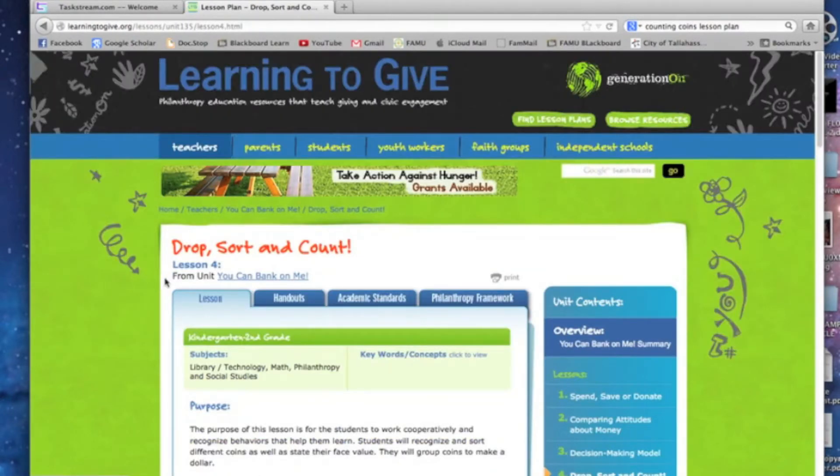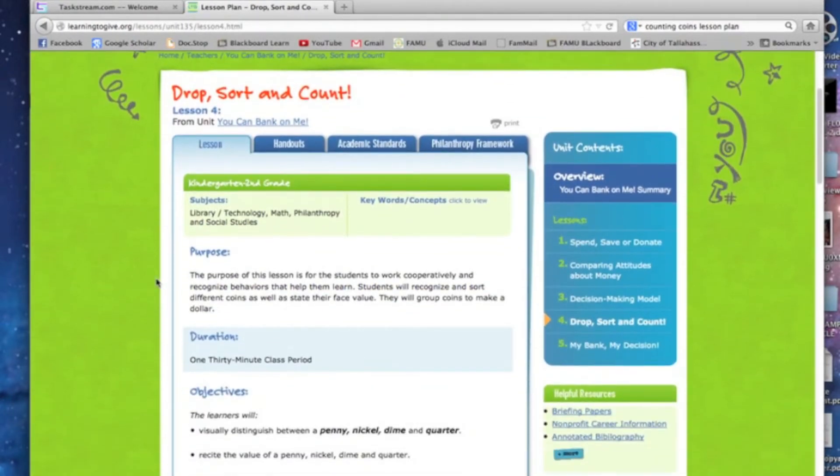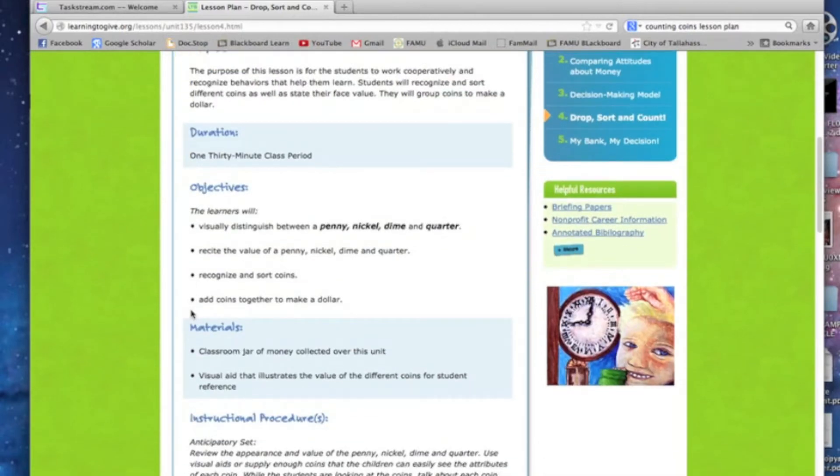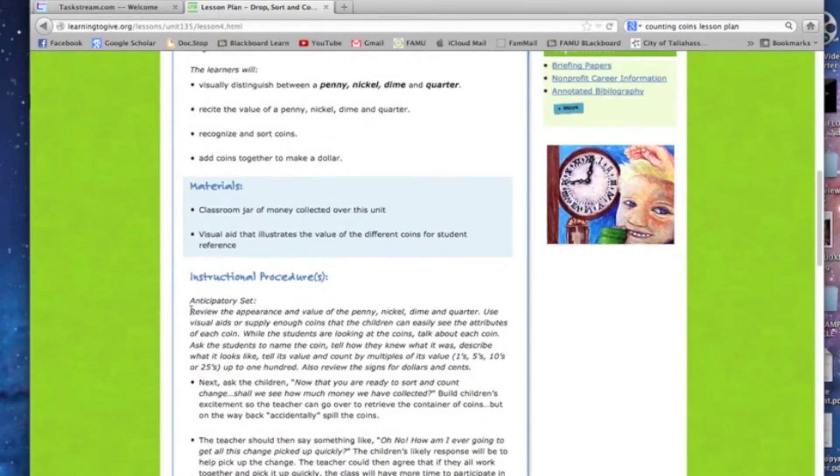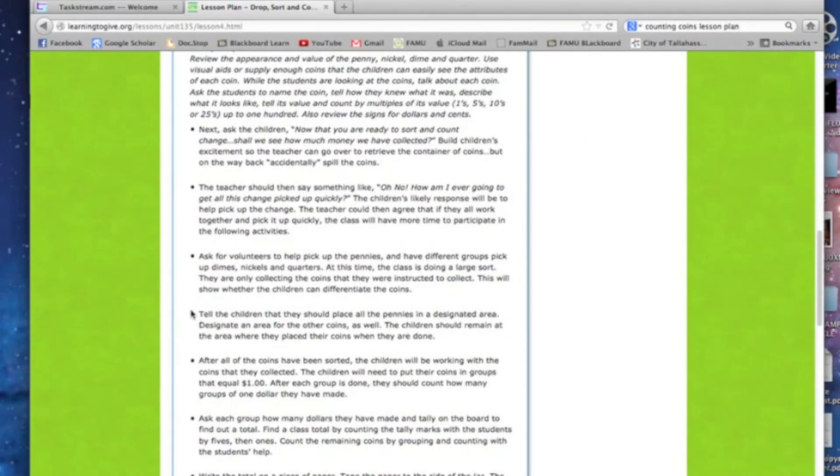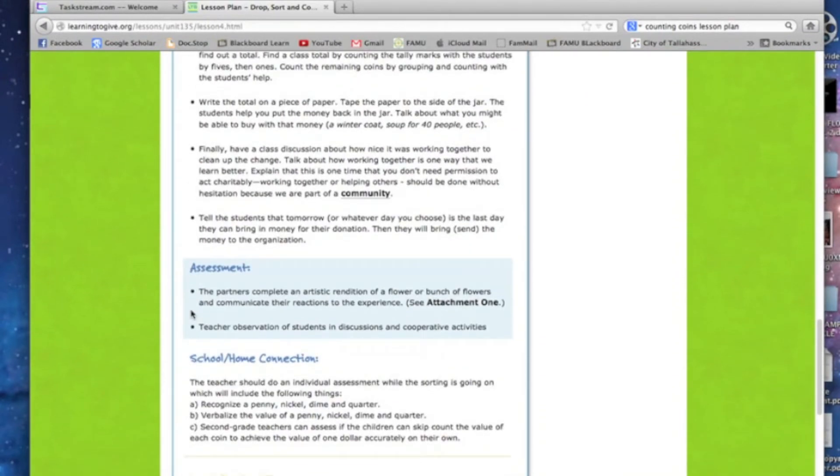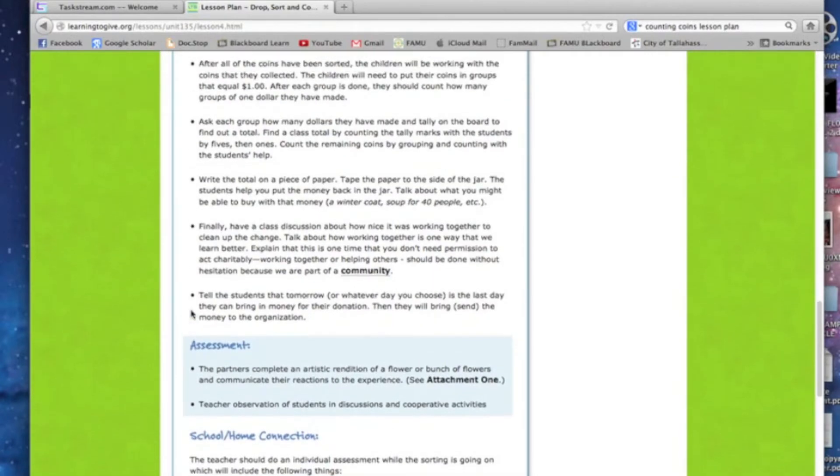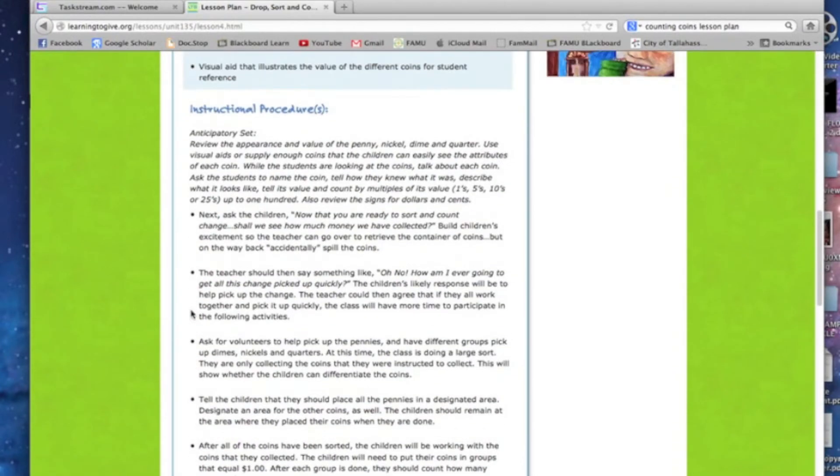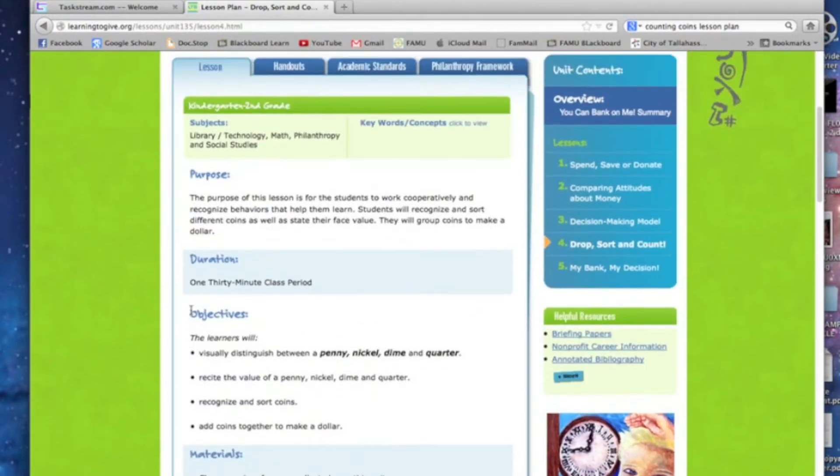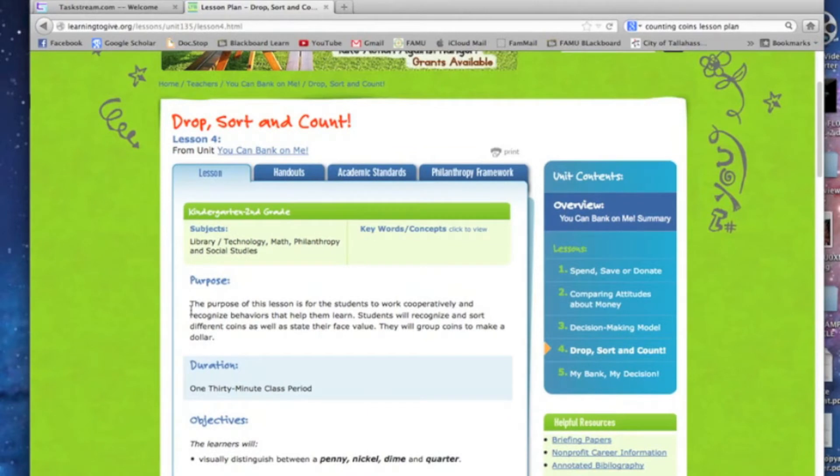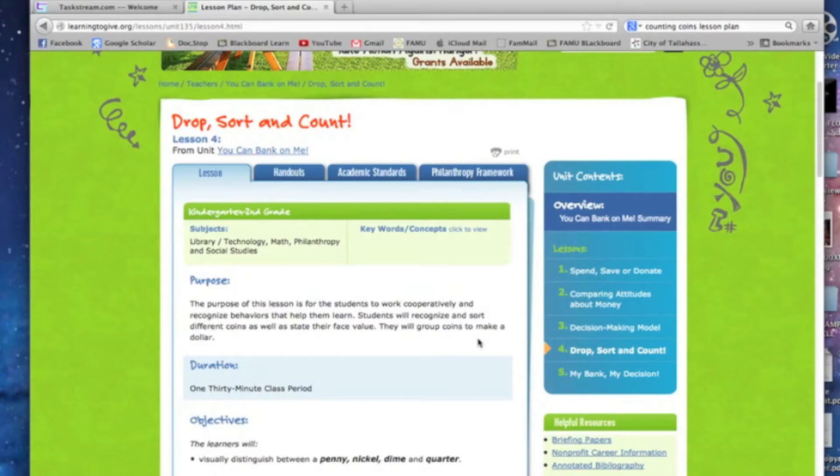Drop Sort and Count, this has got a lot of good stuff. It's got a purpose or goal, it's got the duration, it's got good behavioral objectives, materials, instructional procedures, assessment, school home connection. It's got a lot of good things in here that we can borrow. Now, when you're writing a lesson, it's okay to look at other people's stuff. In fact, they put it up here for free for you to use. This is a really good one right here and it says kindergarten to second grade.